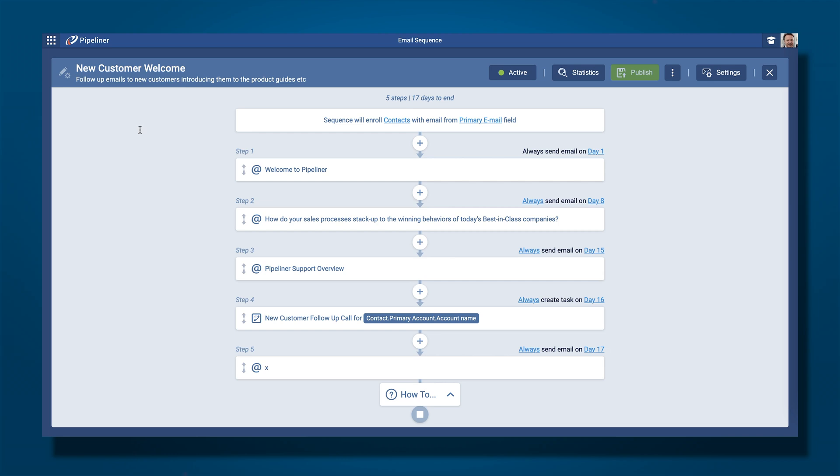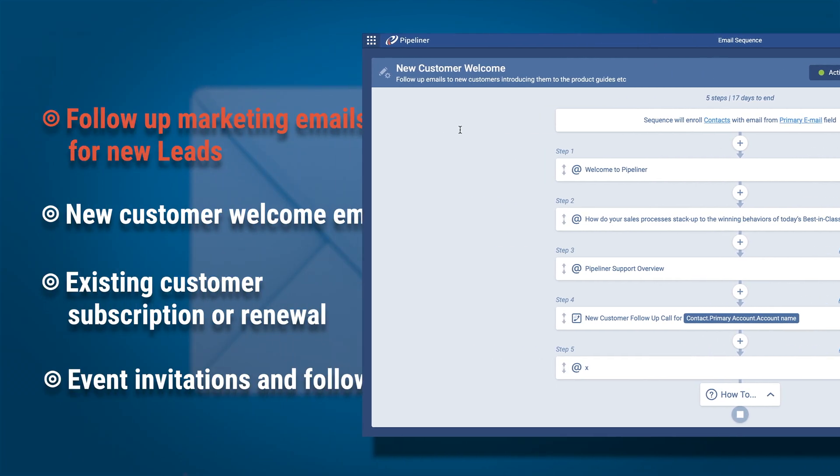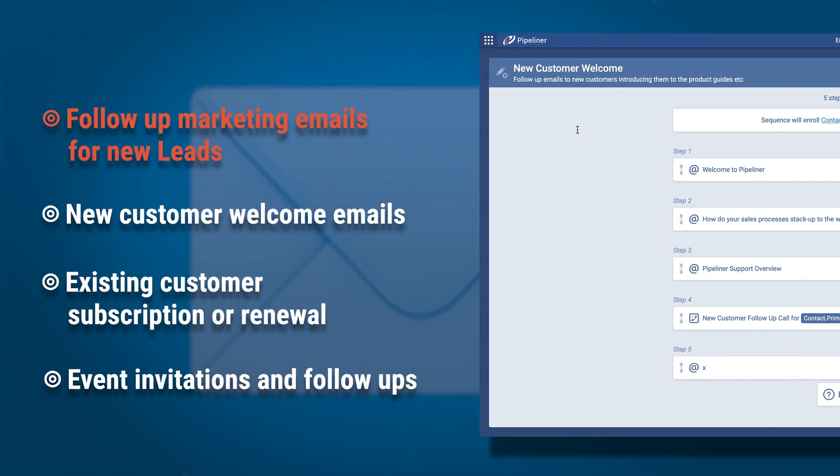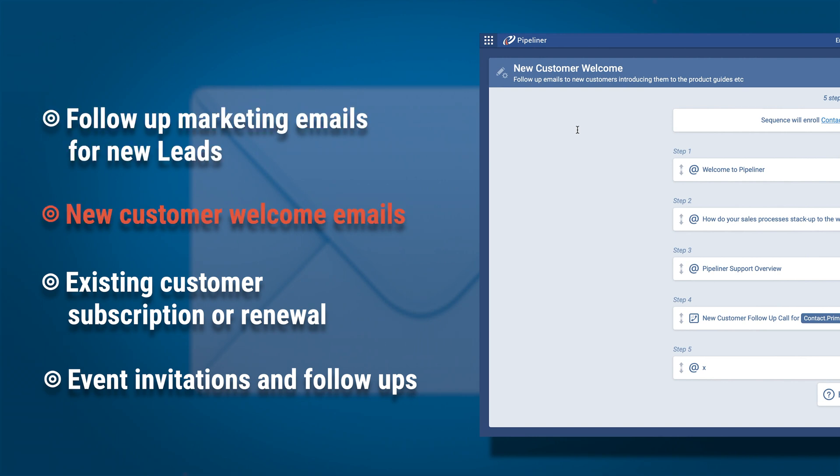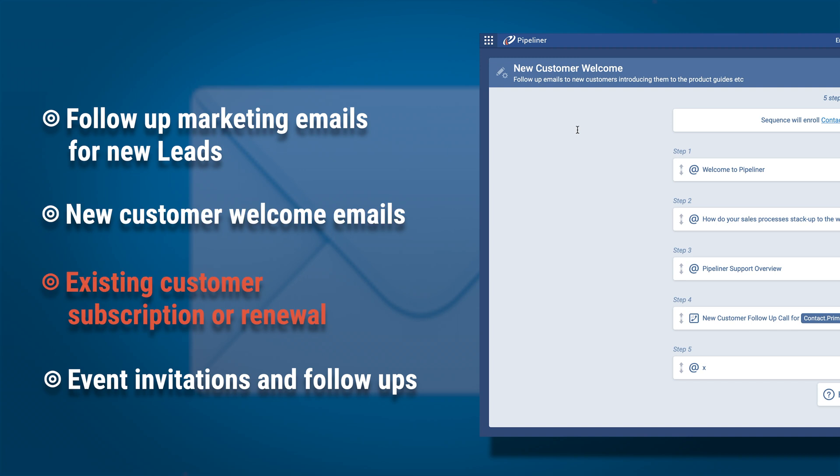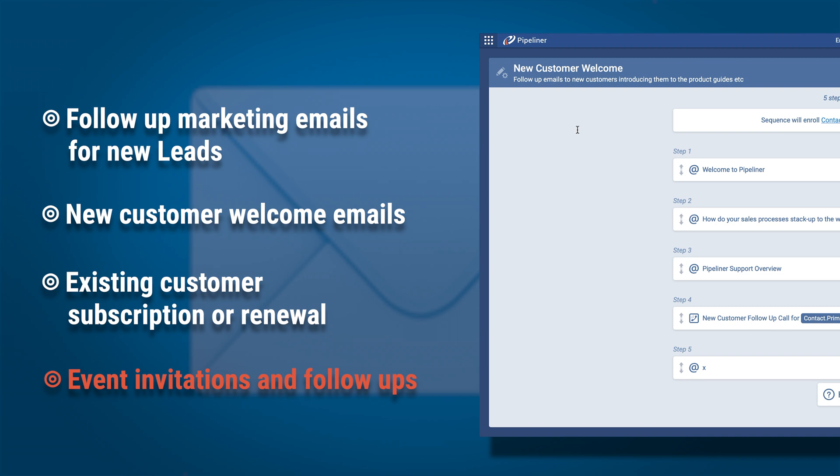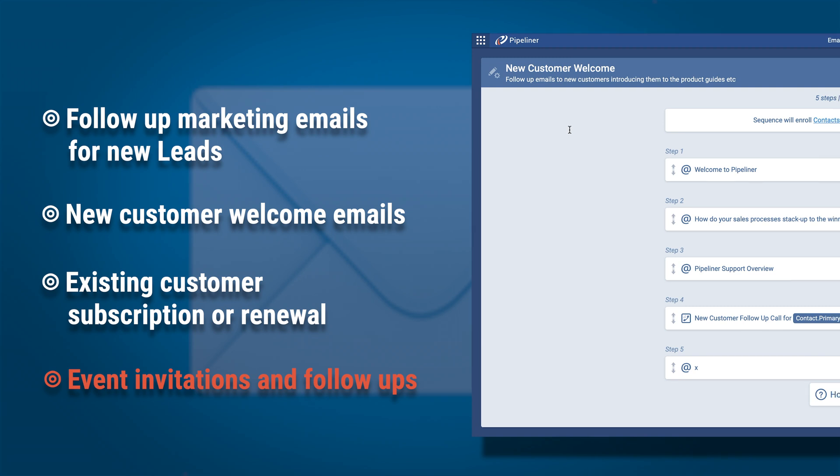You can use email sequences for any situation where a structured series of emails and tasks is needed. Here are some examples: follow-up marketing emails for new leads to help with conversions to opportunities, new customer welcome emails to gain traction with your product, existing customer subscription or contact renewal process, and event invitations and follow-ups.